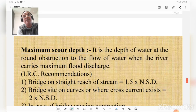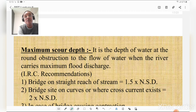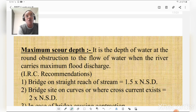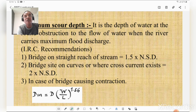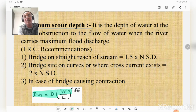Maximum scour depth is the depth of water at the point of obstruction to the flow when the river carries the maximum flood discharge. Unlike normal scour depth (measured at the middle of stream), maximum scour depth is measured at round the obstruction. IRC recommendations: for bridge on straight reach or upstream, maximum scour depth = 1.5 × normal scour depth; for bridge site on curves with cross-currents or eddies, it is 2 × normal scour depth; for bridge causing contraction, it is D × (W/L)^1.56.